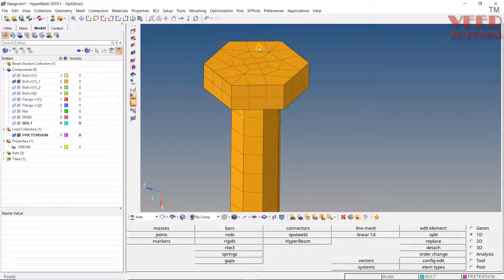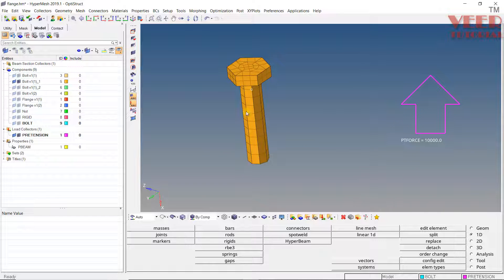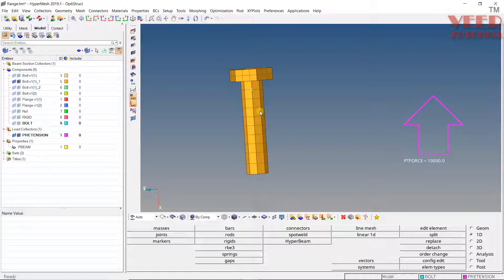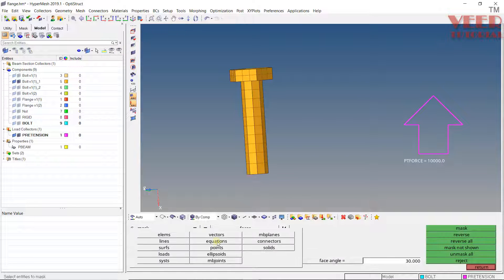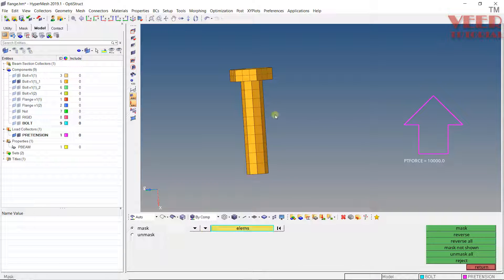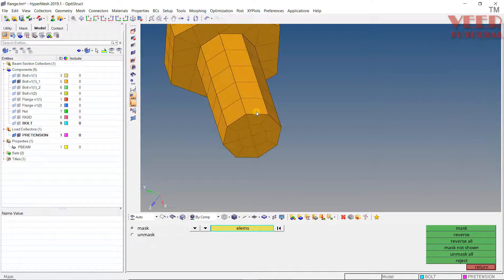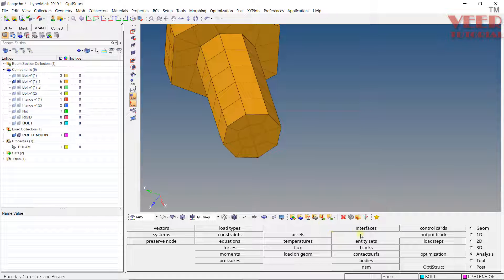Before applying pretension onto this bolt, we first need to create a contact surface. Generally, the contact surface is created somewhere in the middle of the bolt. To do this, I will hide some elements — go to 'Mask,' select elements, hold down the Shift key, hold down the left click, and drag the mouse, then click on 'Mask.'